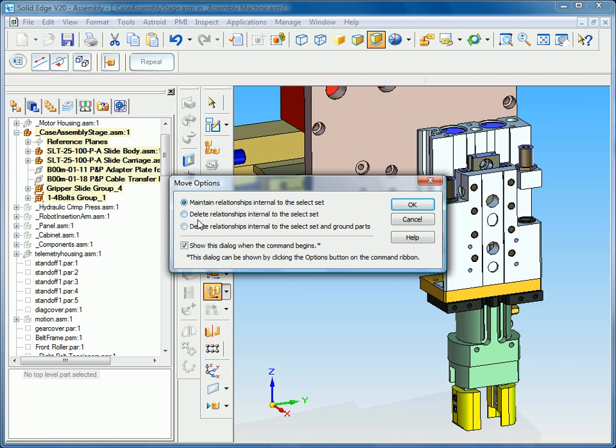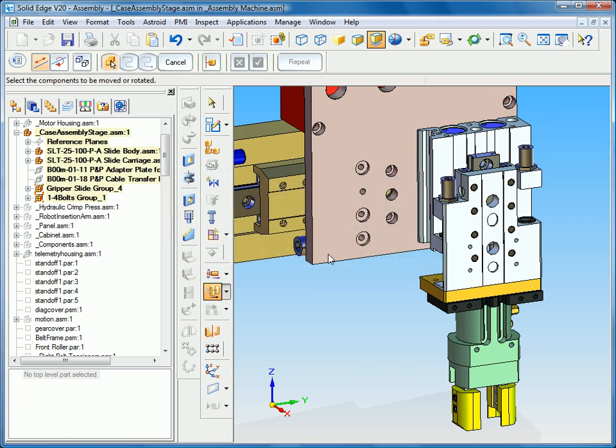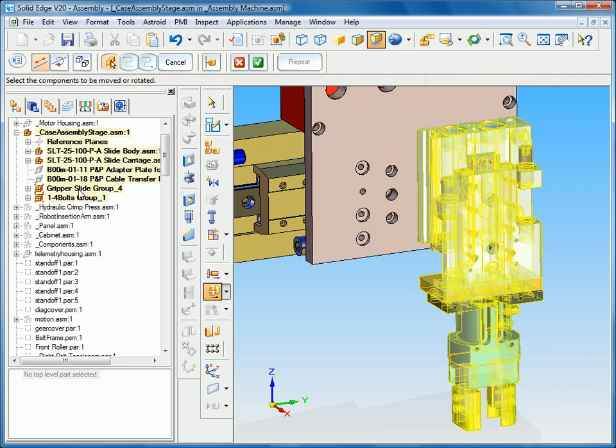We also have options to delete relationships internal to the select set, delete them and ground the parts. In this case we want to maintain our relationships internal to the select set. And so as input for the move multiple parts I'm going to select my group and you can see it adds all those components to the command in one click.